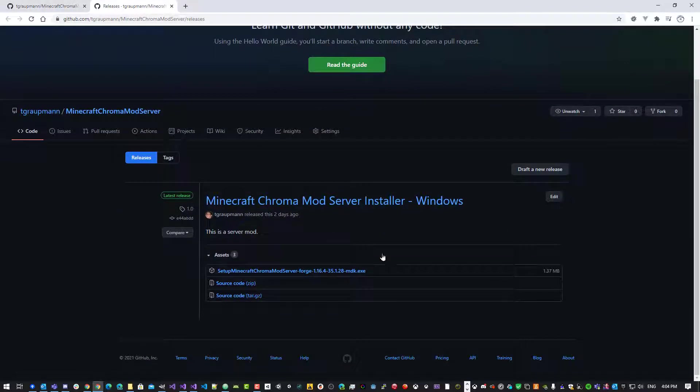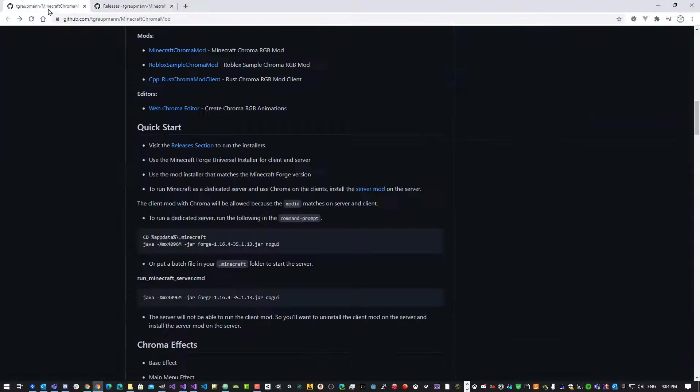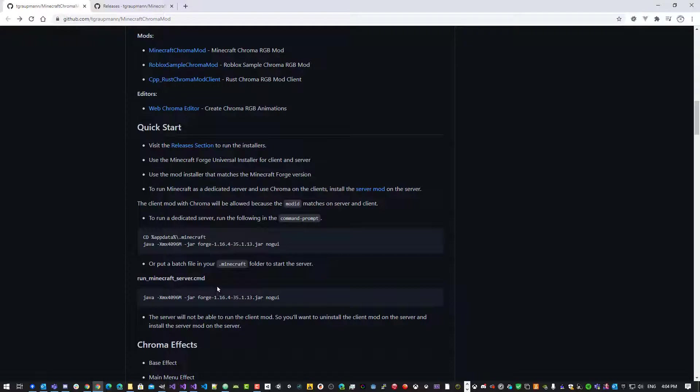There we go. So here's an installer for the server. And then some commands to get that started. So let's run through the client steps first.